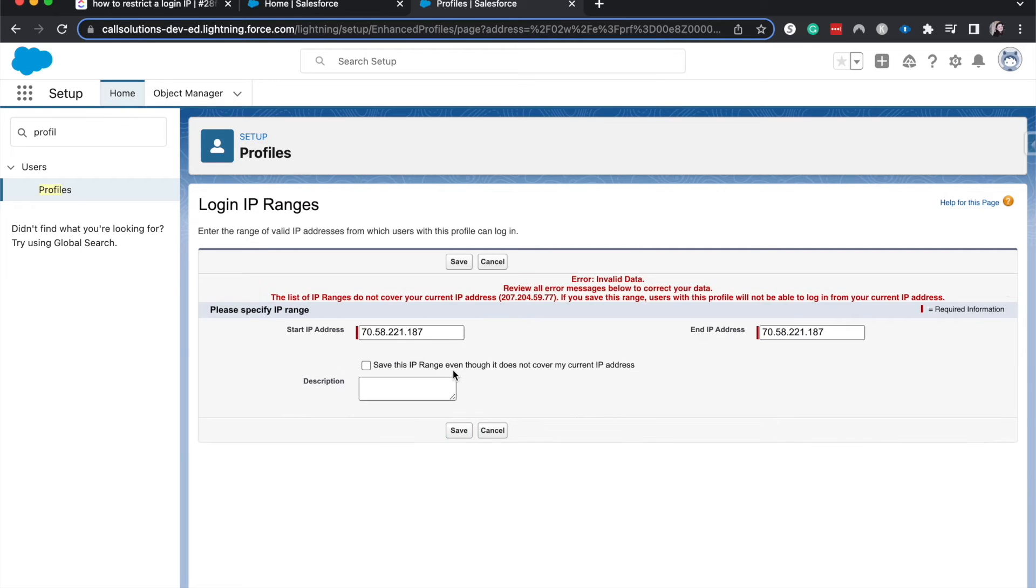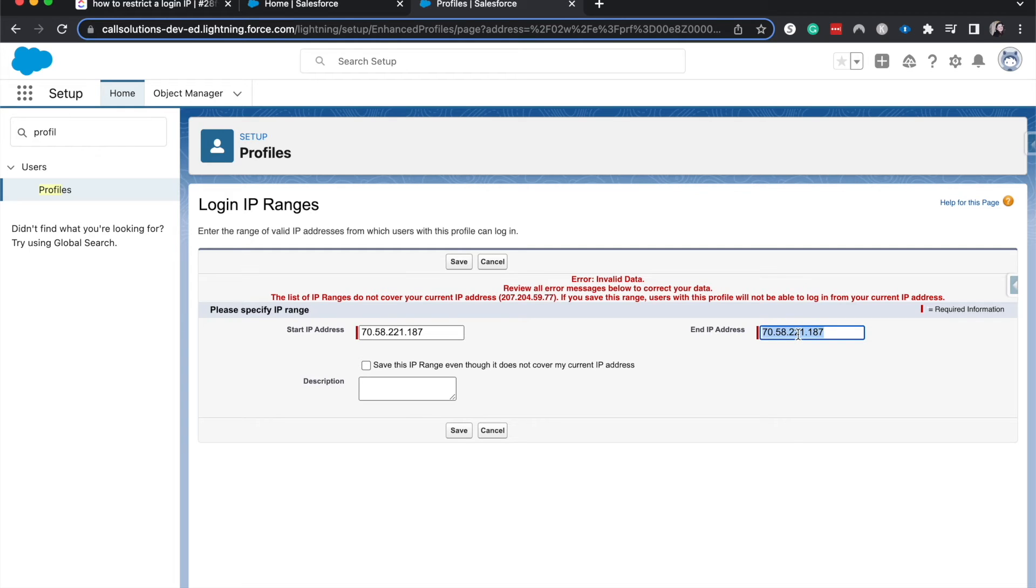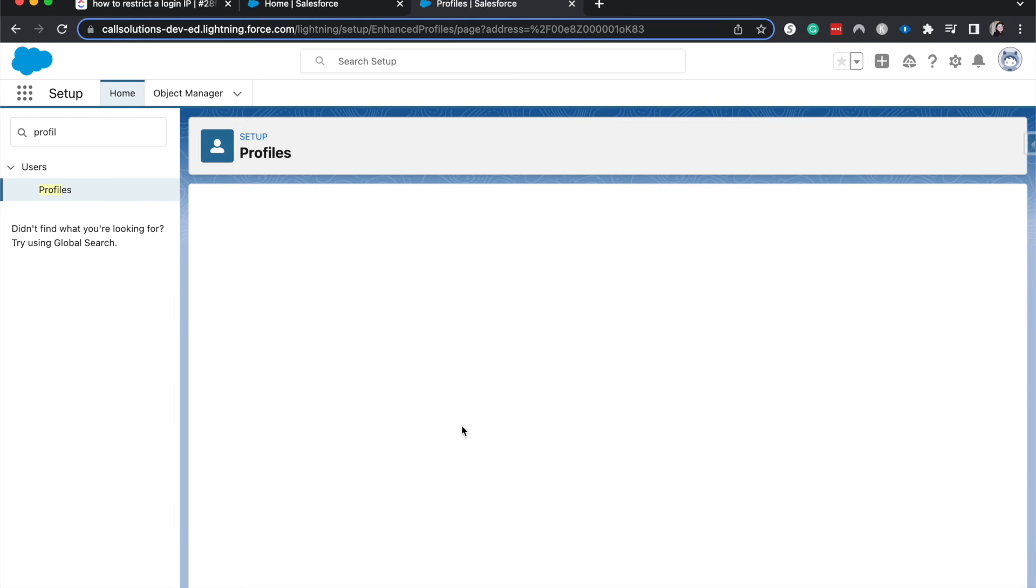I'm going to hit save now that I have that. Okay, so it looks like this is not my current IP address. I'm going to save this even though it does not cover my current IP address. This is not my profile. My profile would be a system admin, so it wouldn't really mess me up because this is for the sales profile. I'm going to hit save.